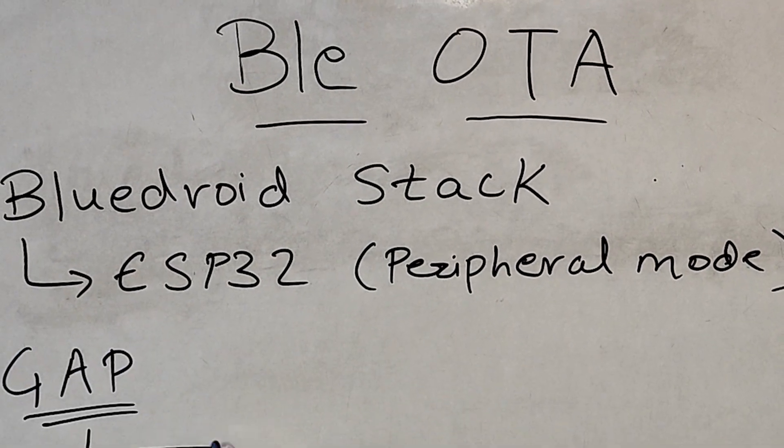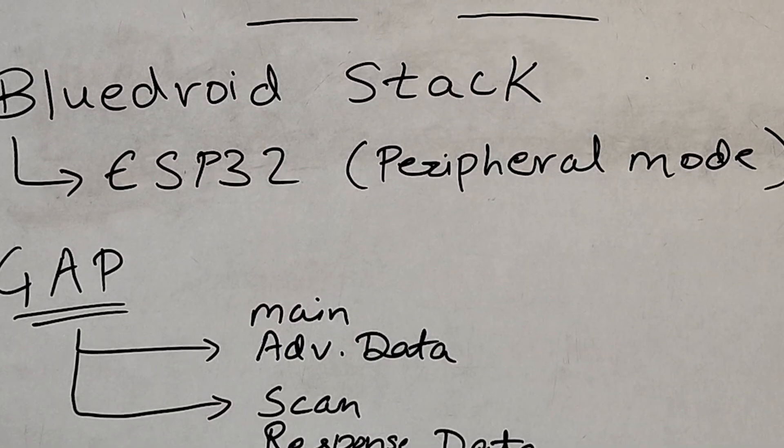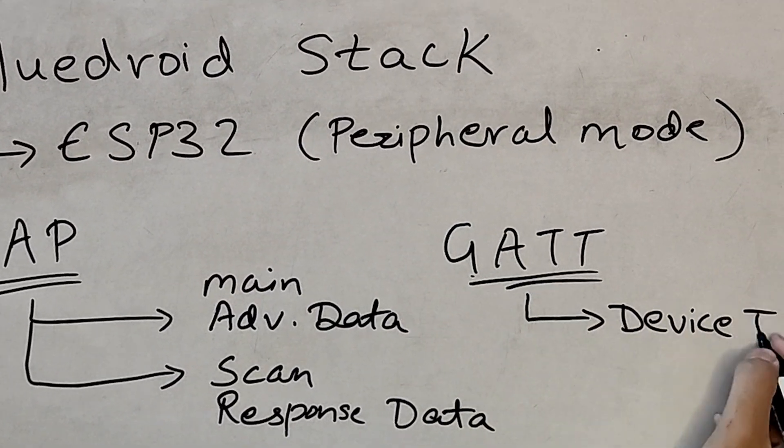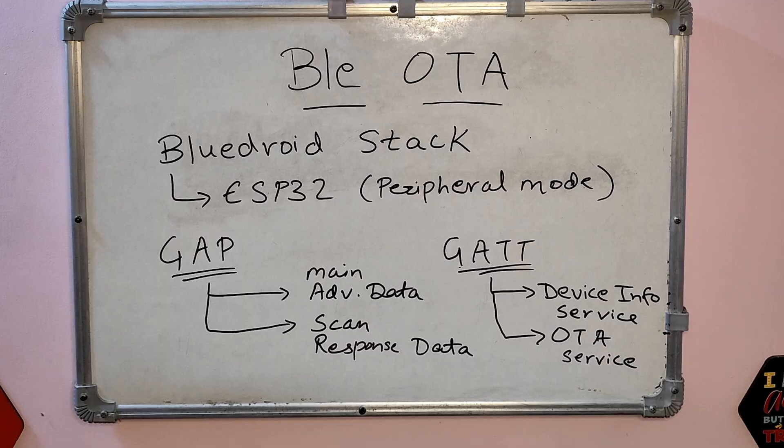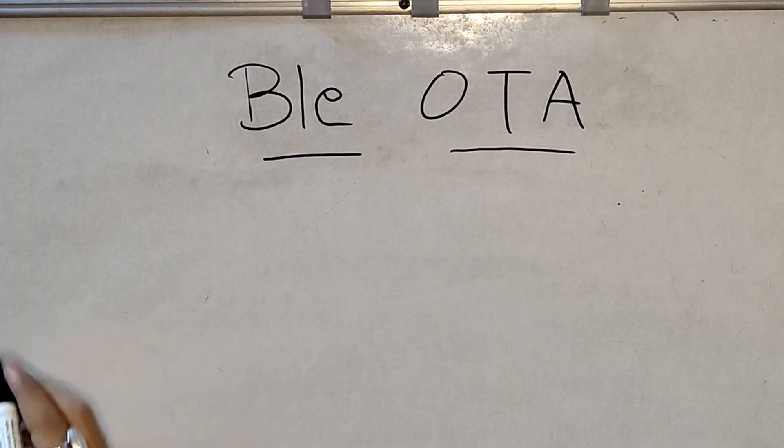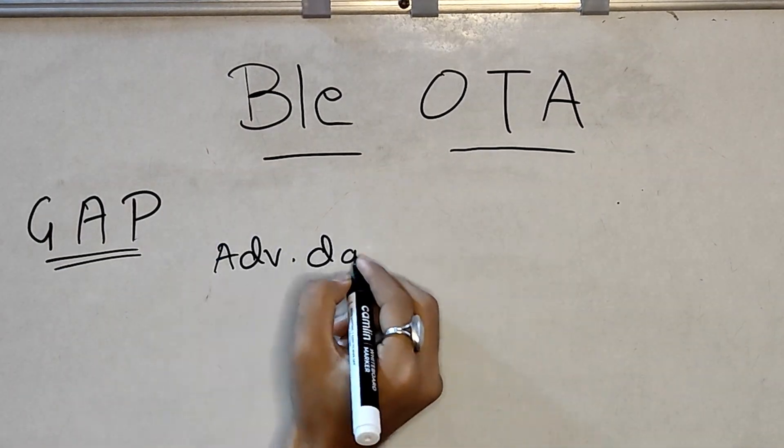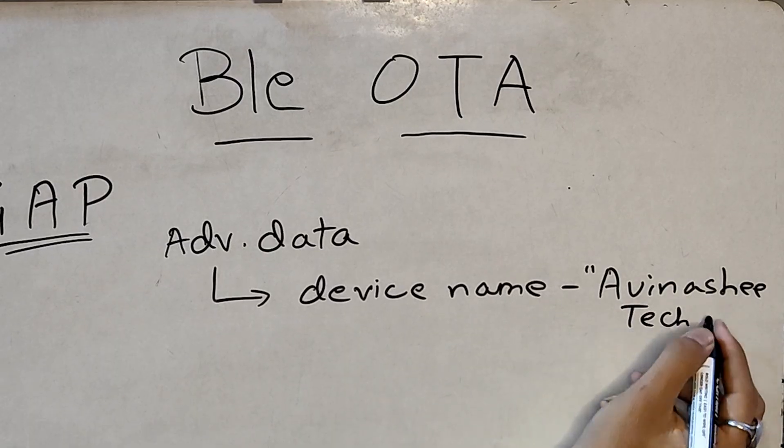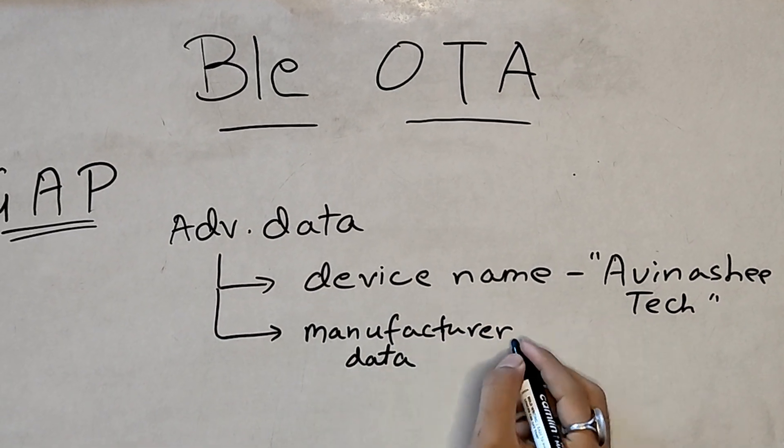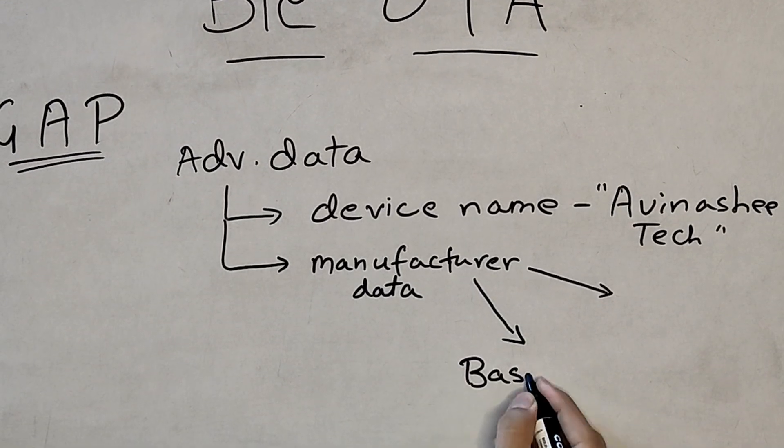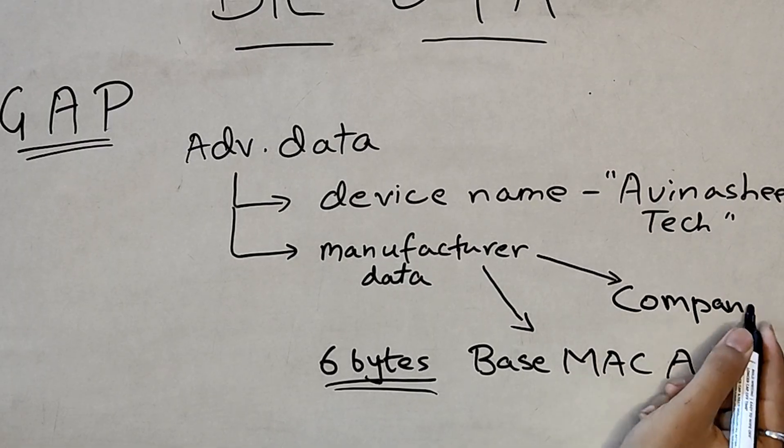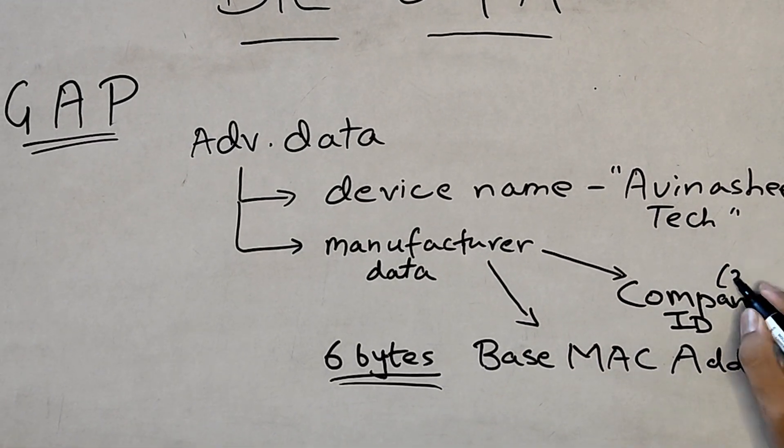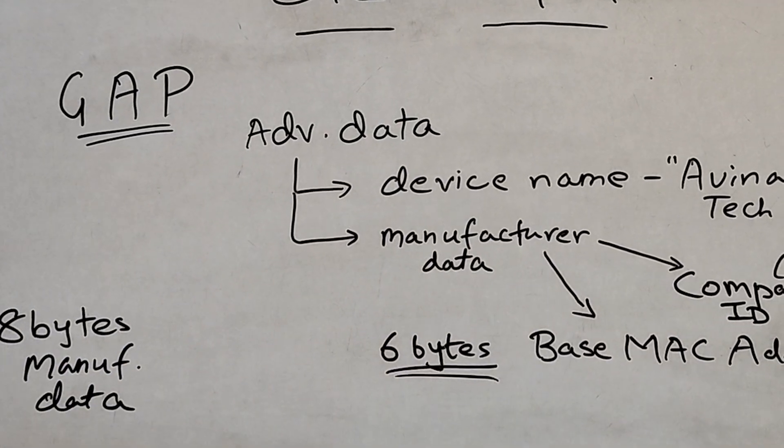First, let's talk about advertisement part of our device. The main advertisement data comprises of a device name and manufacturer data. We have our device name as AvinashiTek and the custom manufacturer data is of total 8 bytes. Out of that, first 2 bytes are company identifier and is set to 0x02E5, which represents Espressif Inc. You can find more about it in the Bluetooth SIG documentation. Remaining 6 bytes are set to the base MAC address of our ESP32 device.